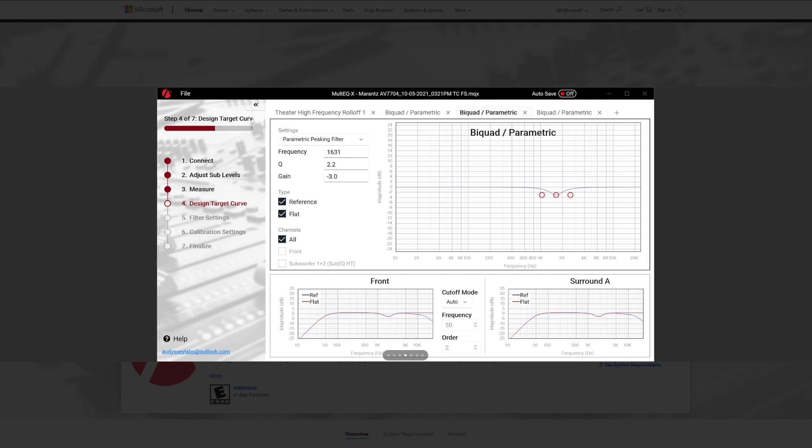You're able to adjust specific frequencies. So you can type in what frequency and then, sure you were able to do that on the app, but you had to scroll to it. This gives you the ability to type it in. And one thing you could not do was the Q and the Q is just simply the range of frequencies that you are affecting from whatever frequency you typed in originally.